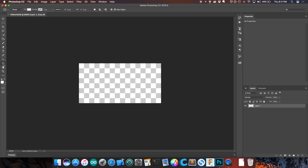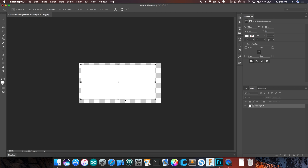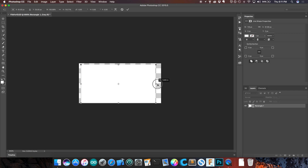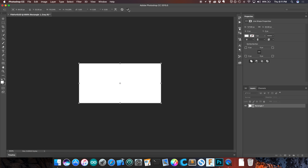I'm going to use the rectangle tool to create a rectangle for our background. You're going to want to keep your colors strictly black and white, because when we actually make this into a bitmap we're going to have to export it as only black and white colors — no grayscale.